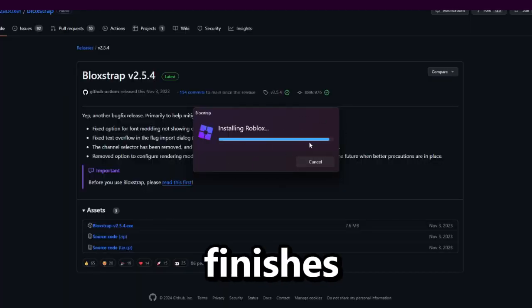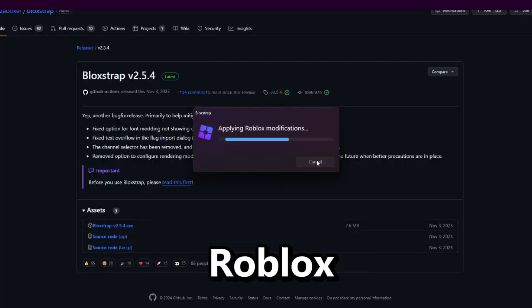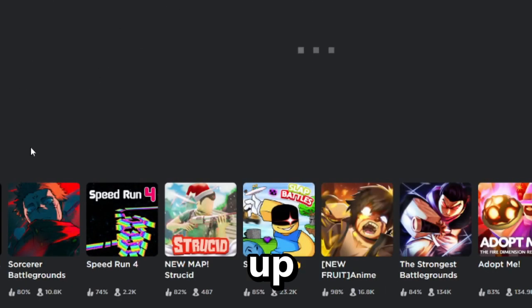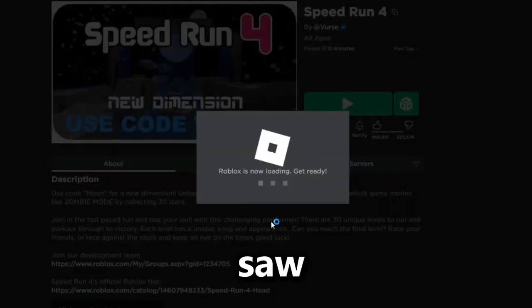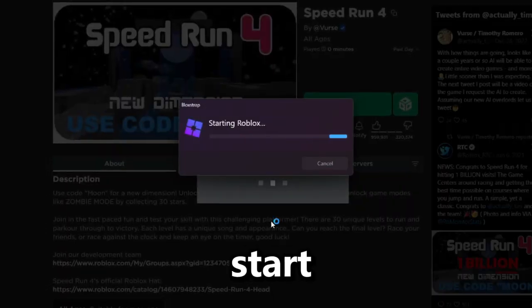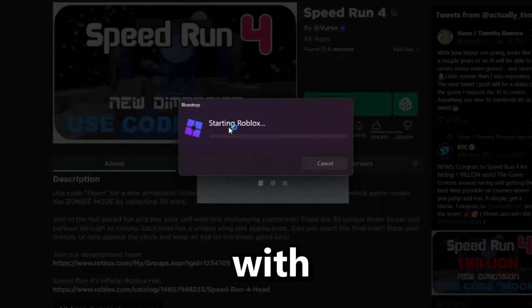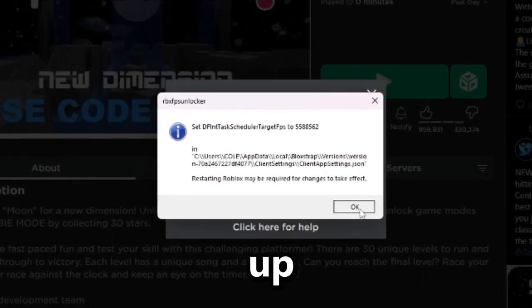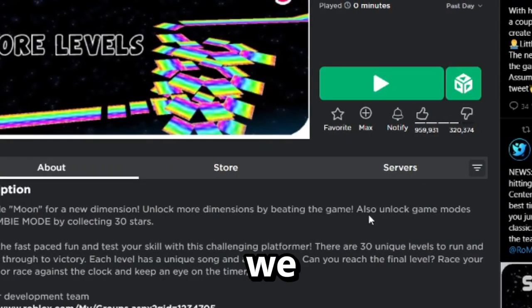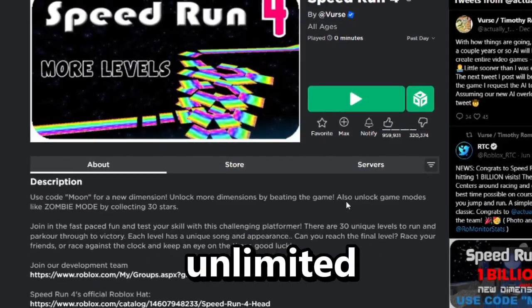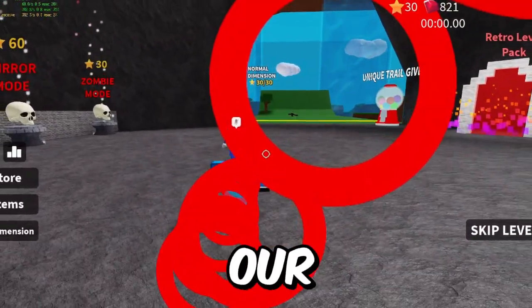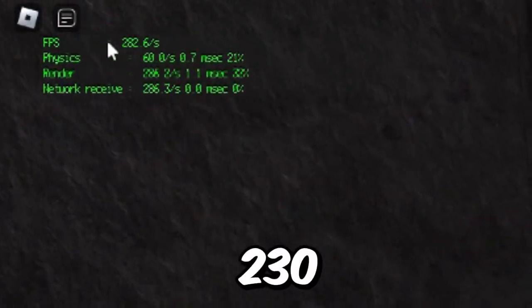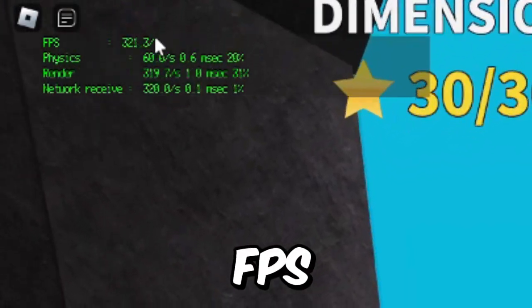Once it finishes installing, it's going to open up the Roblox website. As you can see it's opening up now — we're just going to click on a random game. Let's go for Speedrun 4. We'll go ahead and join the game and it'll start Roblox with the Bloxstrap menu. Just click okay and now we should have our unlimited FPS. As you can see we're in the game and we're getting 230 to 300 FPS.